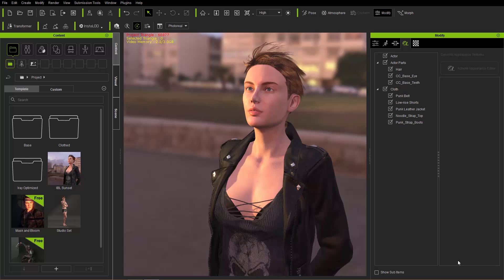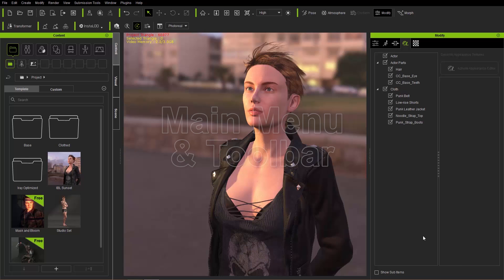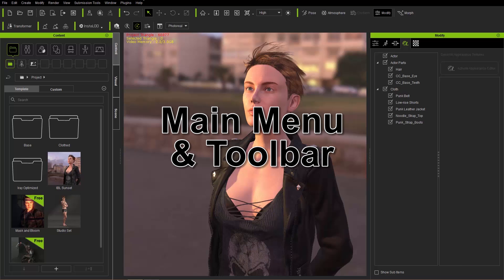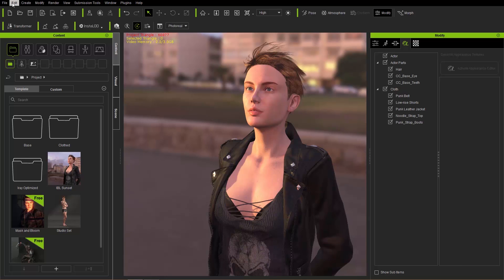First of all, let's talk about the main menu at the top — the file menu. We have the regular items like File, Edit, Create, and stuff like this. I'm going to run through these really quickly.